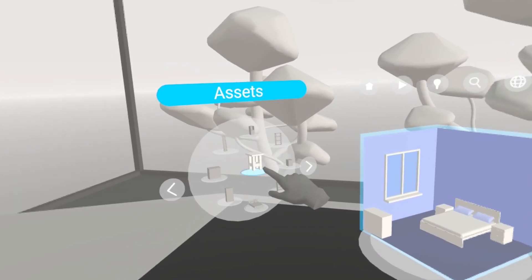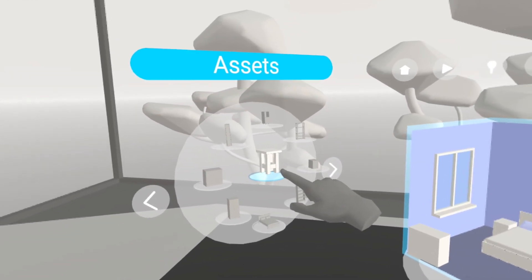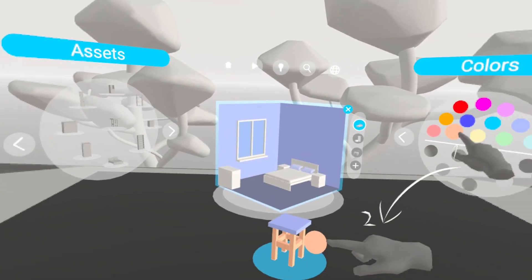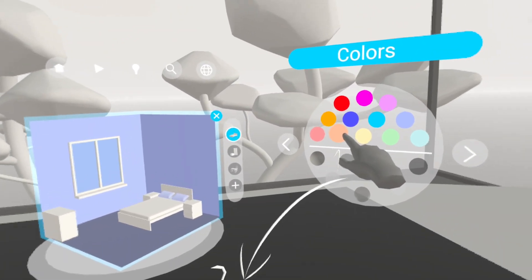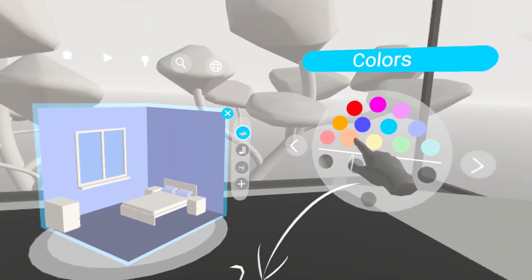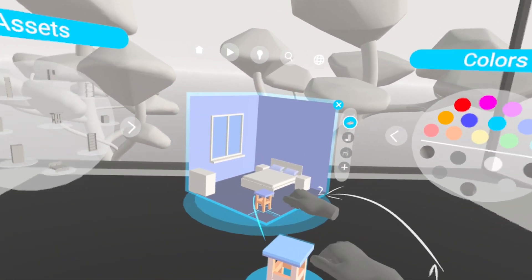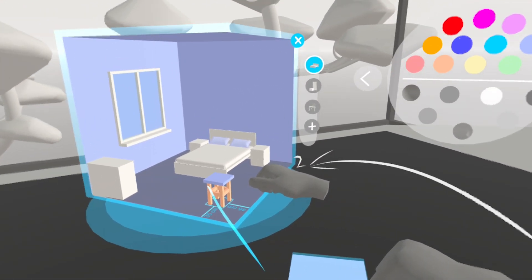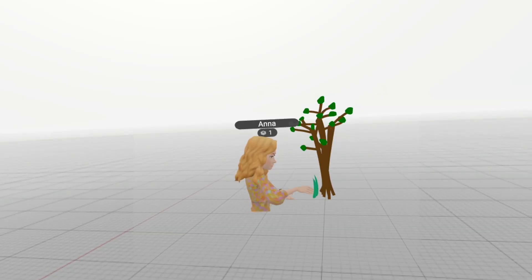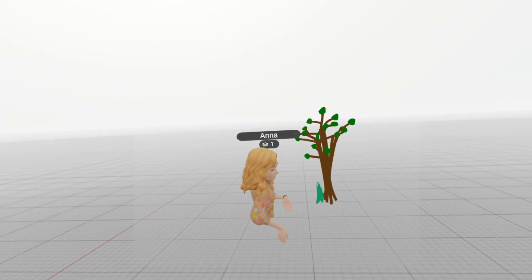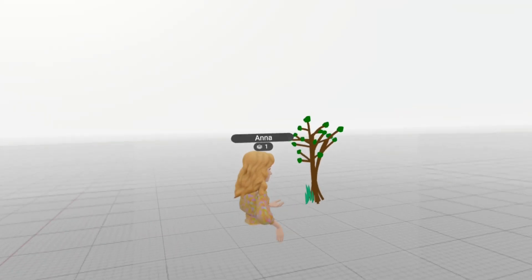What truly drew me to Shapes XR are these key points. Working with objects on a screen always involves some guesswork as to how everything is going to feel inside the experience. But working with 3D, in 3D, seriously breaks down so many barriers. The ability to collaborate in real time, all within one tool, is a major advantage — you can communicate your ideas to all stakeholders much more easily and iterate a lot faster.